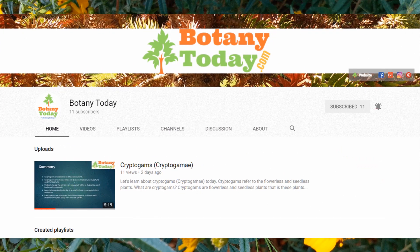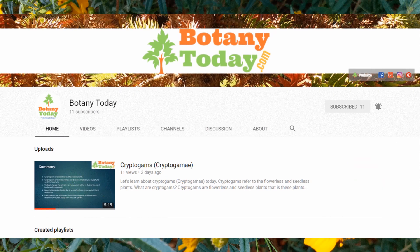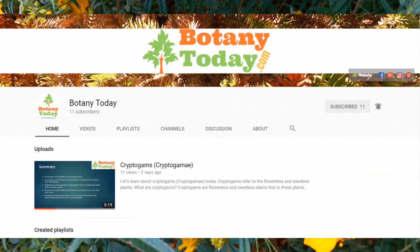Subscribe this channel for more videos on botanical science and plants. Press the bell icon for getting notifications for new videos.